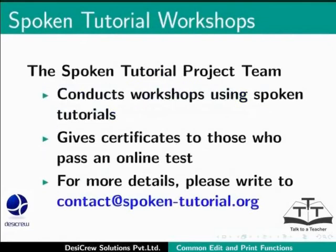The spoken tutorial team conducts workshops using spoken tutorials. Give certificates for those who pass an online test. For more details, please write to contact at spoken-tutorial.org.